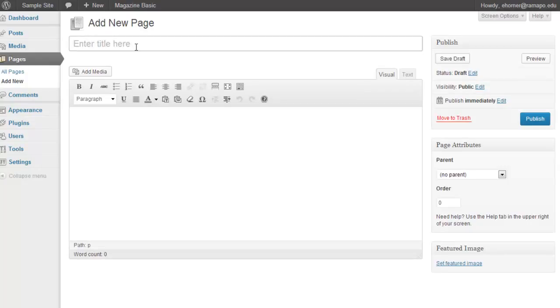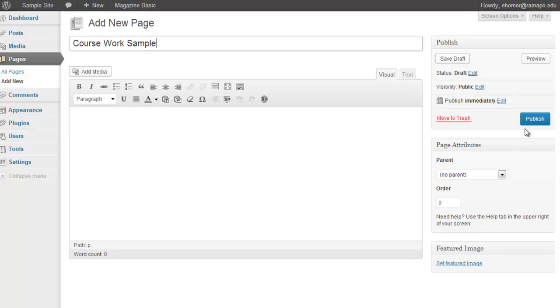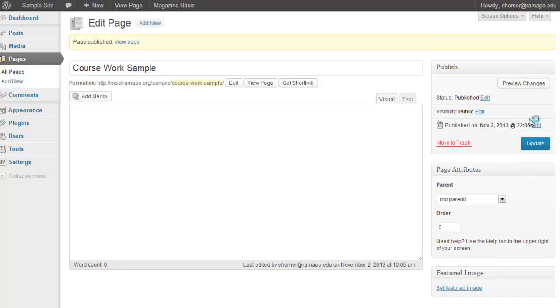We would give it a page title. I'm going to do Coursework Sample. And then I would put my content in here. And to publish that page and make it readily available, I would just go ahead and click on Publish.